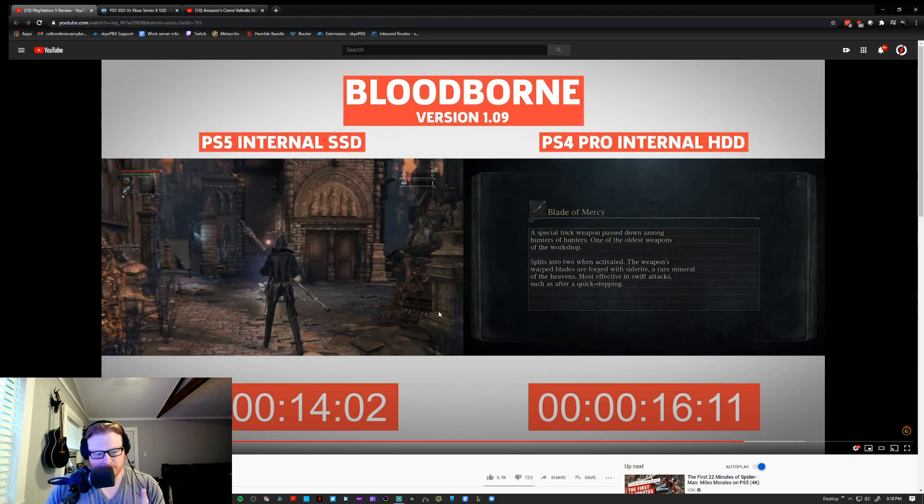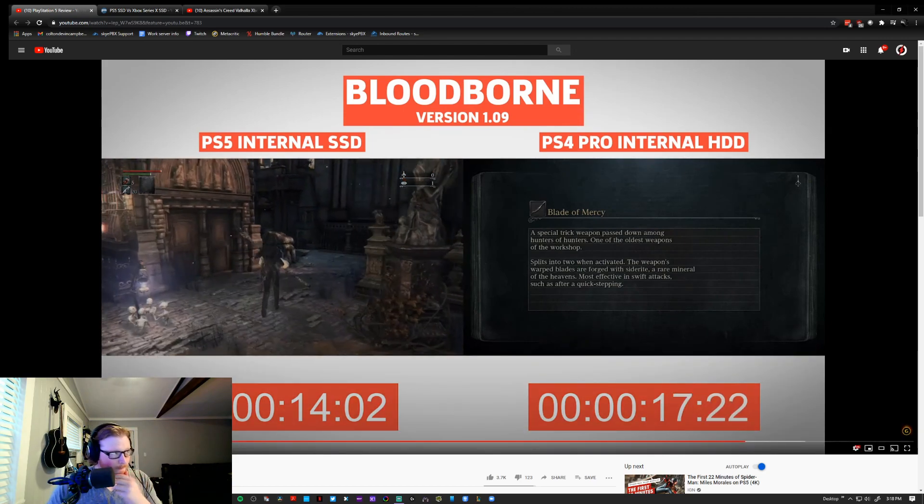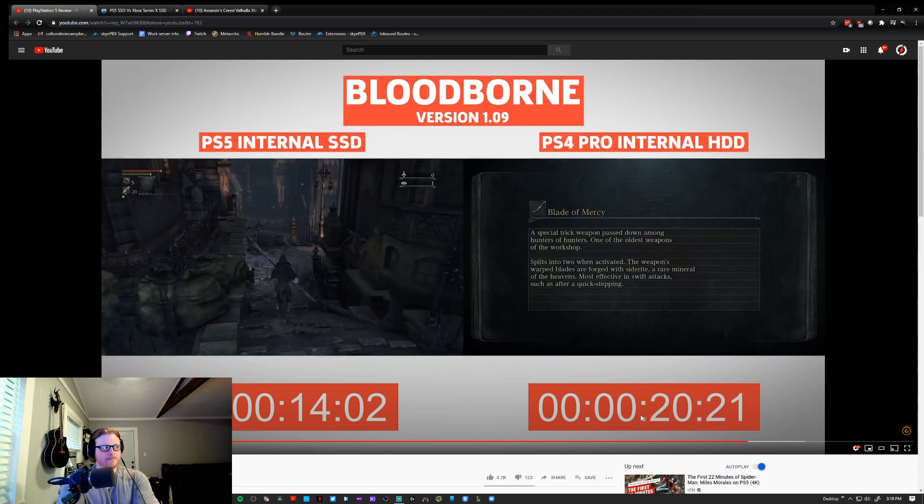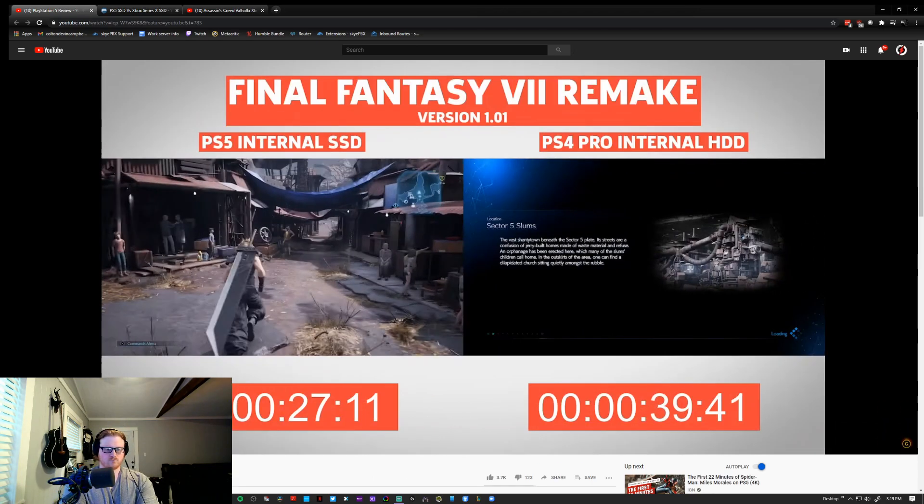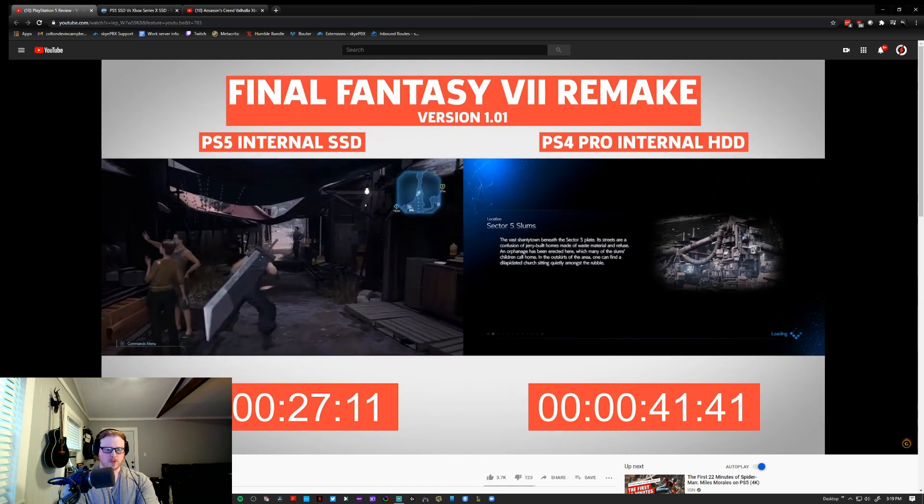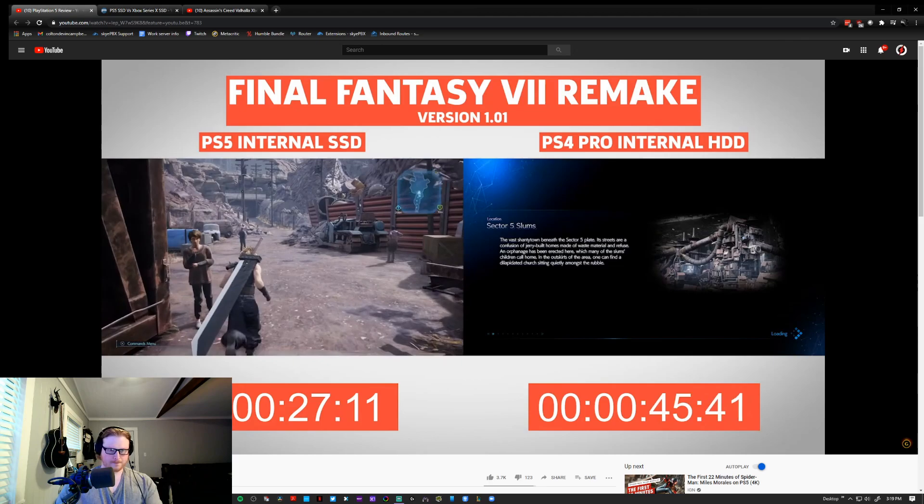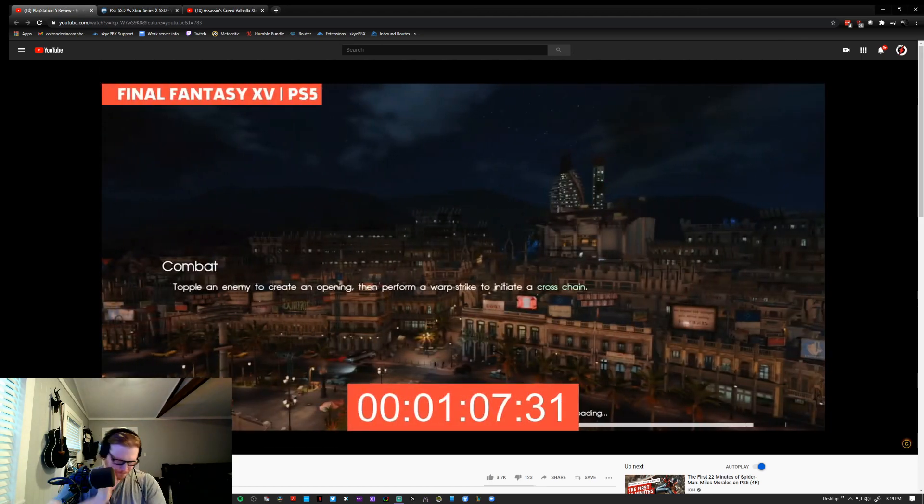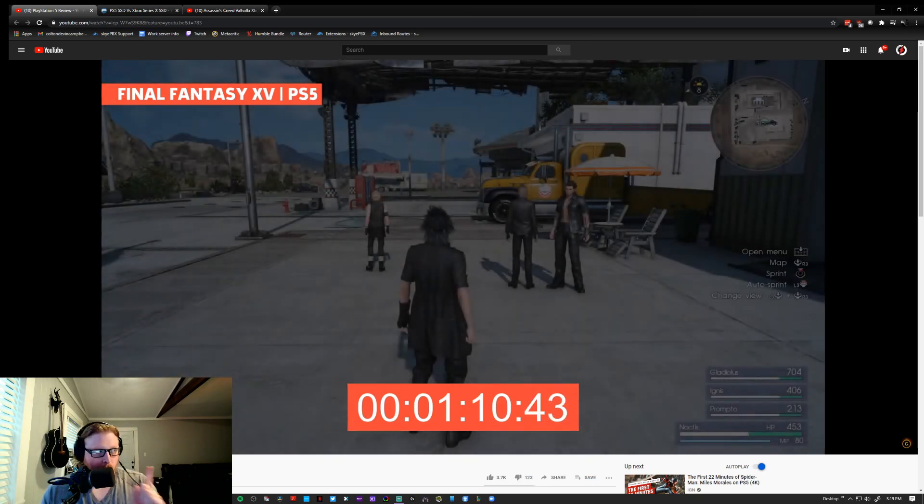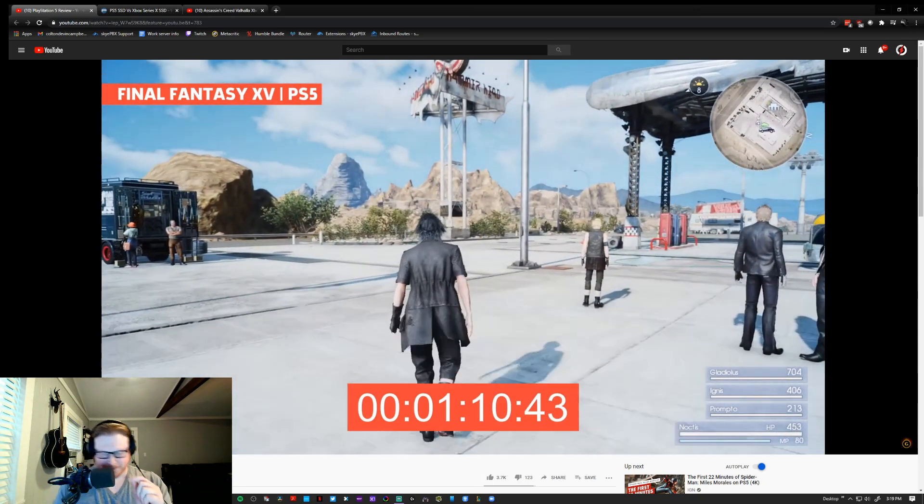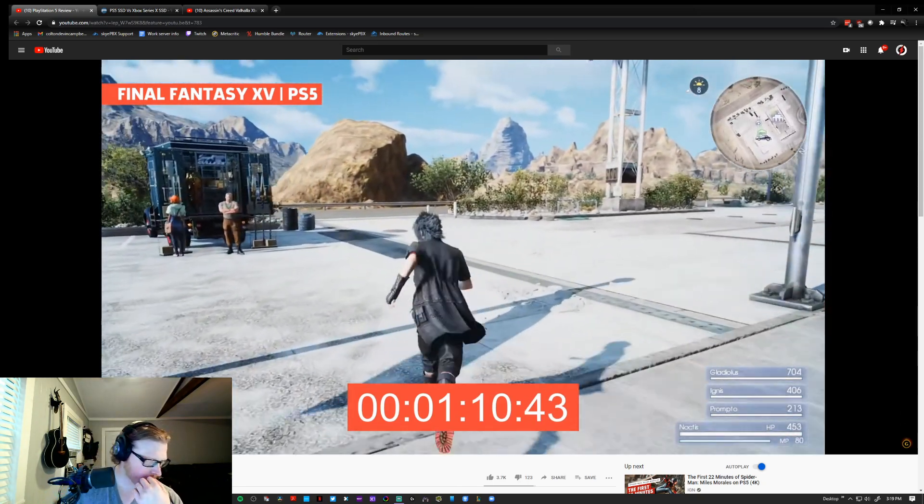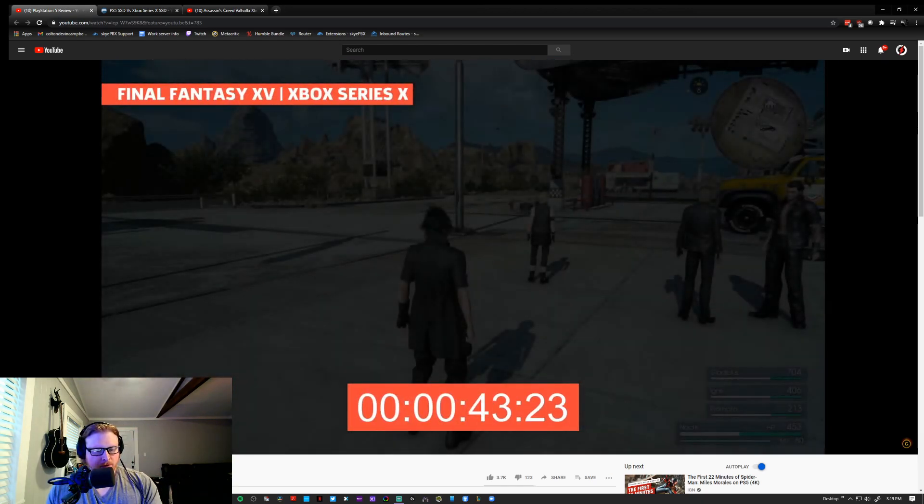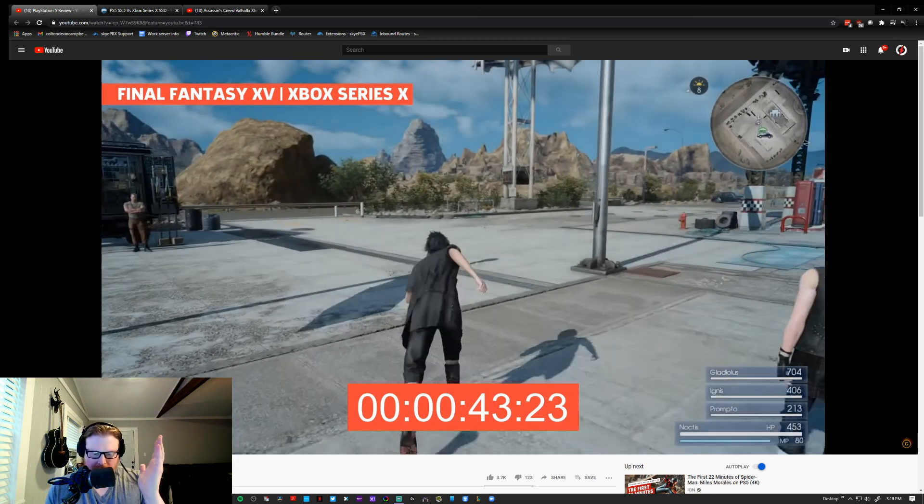The PS5 internal SSD has marked, if not drastic, improvements in multiple games like Bloodborne and Final Fantasy VII Remake. When compared to the Xbox Series X's internal storage, however, a different picture gets painted. Ready? On the PS5, Final Fantasy XV takes 1 minute and 10 seconds. 1 minute 10, PS5, 1 minute 10. On the PS4, which comes in at almost 3 minutes, but doesn't match up to the Series X, which only takes 43 seconds to perform the same task.